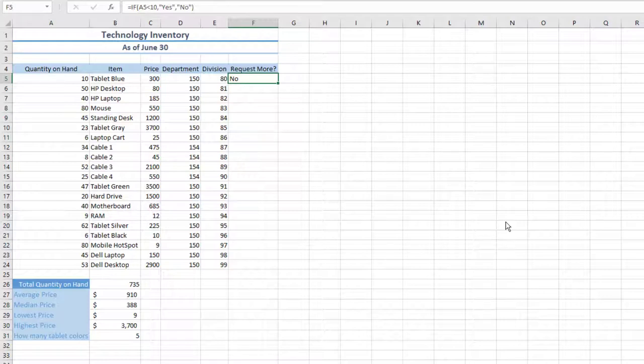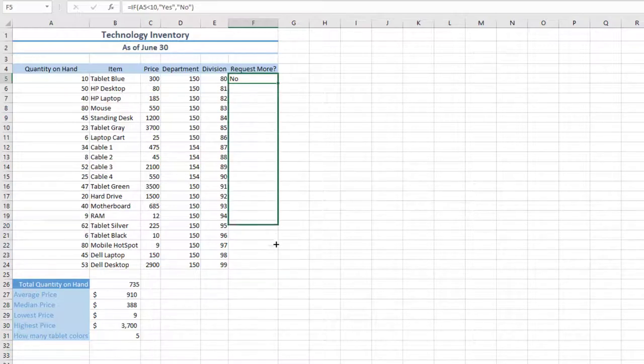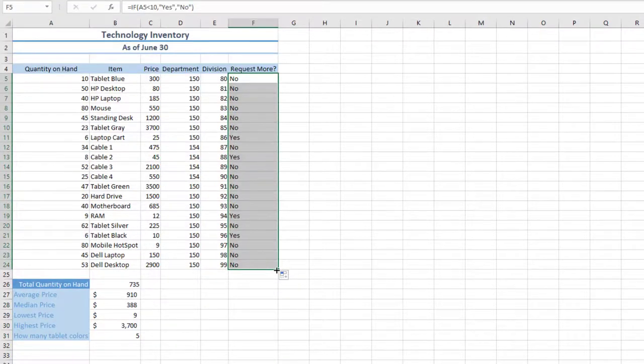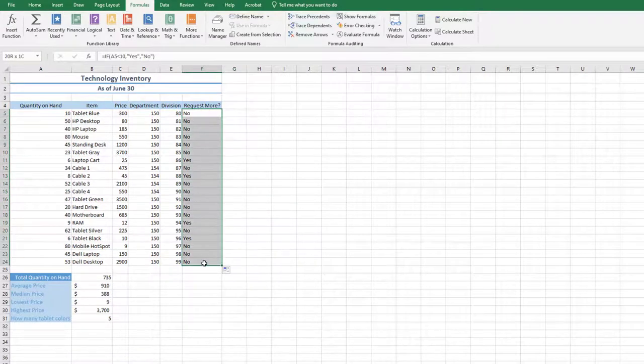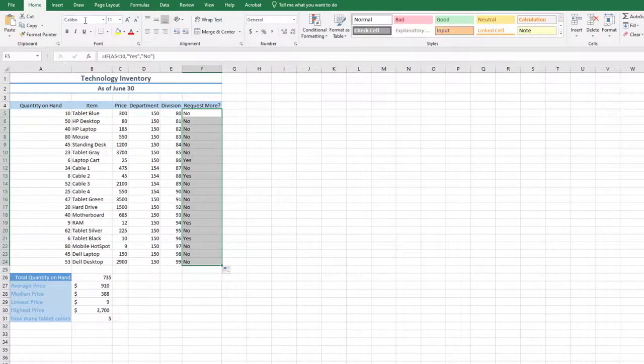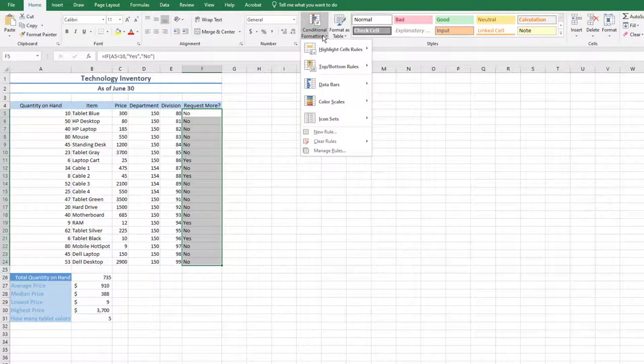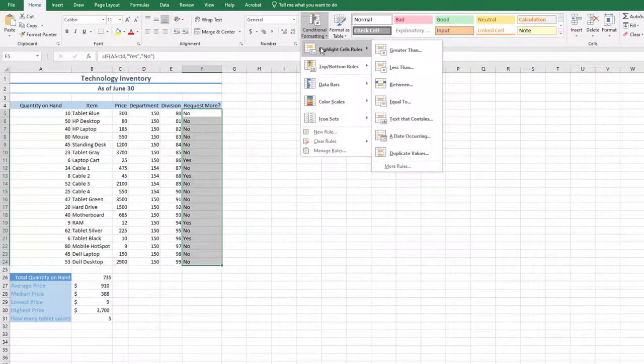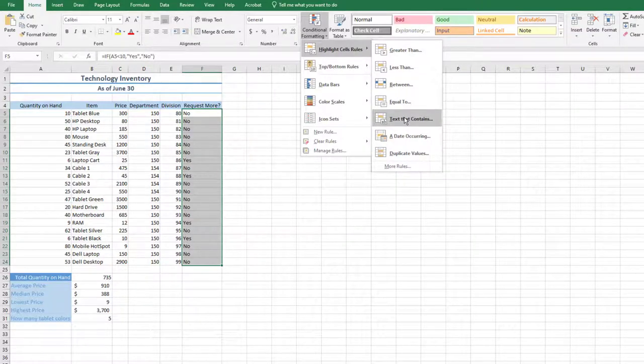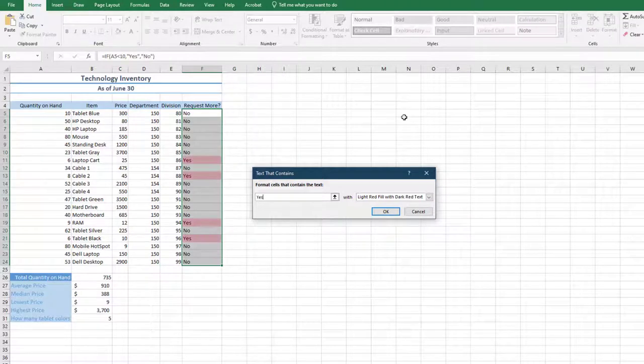In cell F5, you should see the word No display. This is because there are 10 blue tablets on hand, so we do not need to request more. With cell F5 still active, use the Fill handle to copy the IF statement to cell F24. Select the range F5 through F24. On the Home tab, in the Styles group, choose the arrow next to Conditional Formatting and apply the highlight cell rules using text that contains the word Yes. Choose the default formatting with Red Light Fill with Dark Red Text.